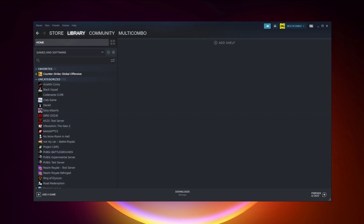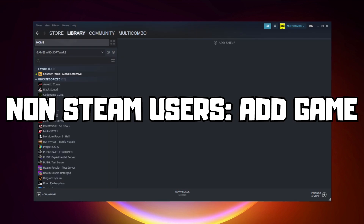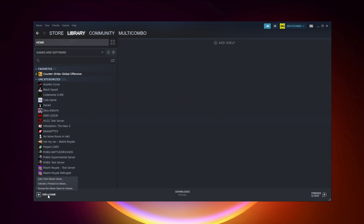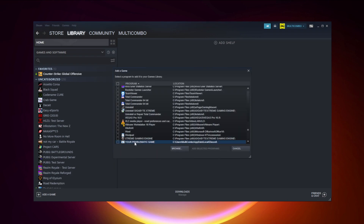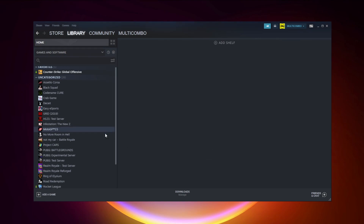If that didn't work, go to Steam. If you don't have Steam, download it. For non-Steam users, add your game to Steam: click Add a Game, click Add a Non-Steam Game, select your problematic game, and click Add Selected Programs. Program added.